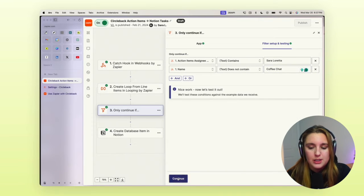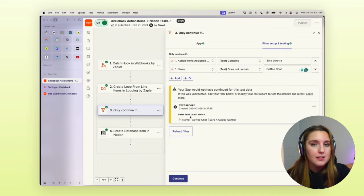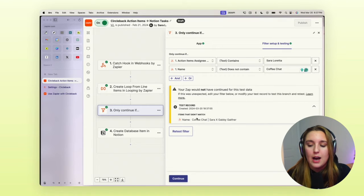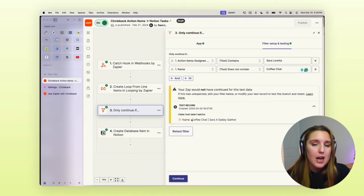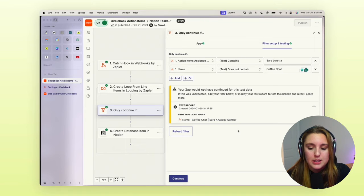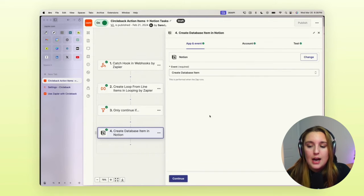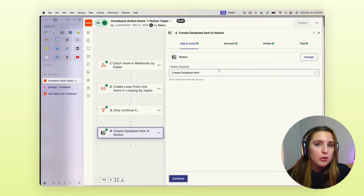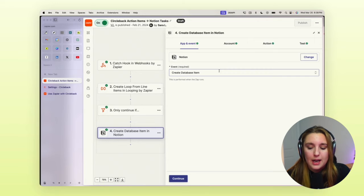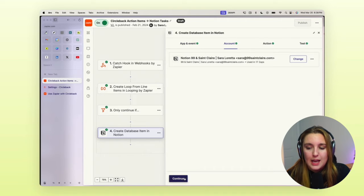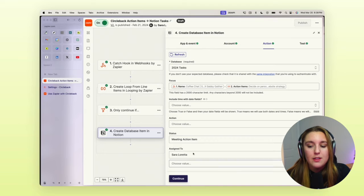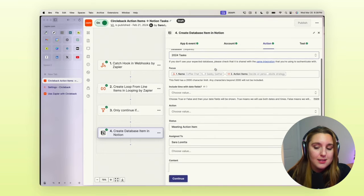So if you don't want to kind of pick and choose where you're at, you can always put it in here just to decline those calls. And then we're going to continue that filter. And as you'll see here, the test data that I chose was a coffee chat. And so it is not going to continue. However, if it does, then we want it creating a database item in Notion.